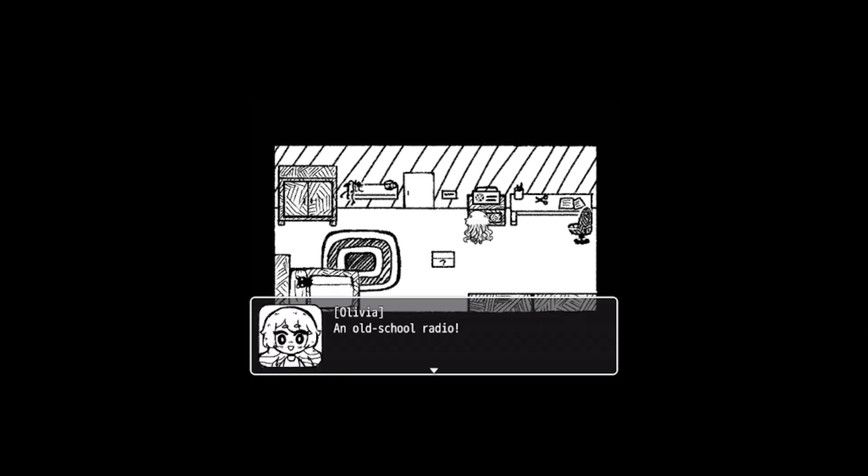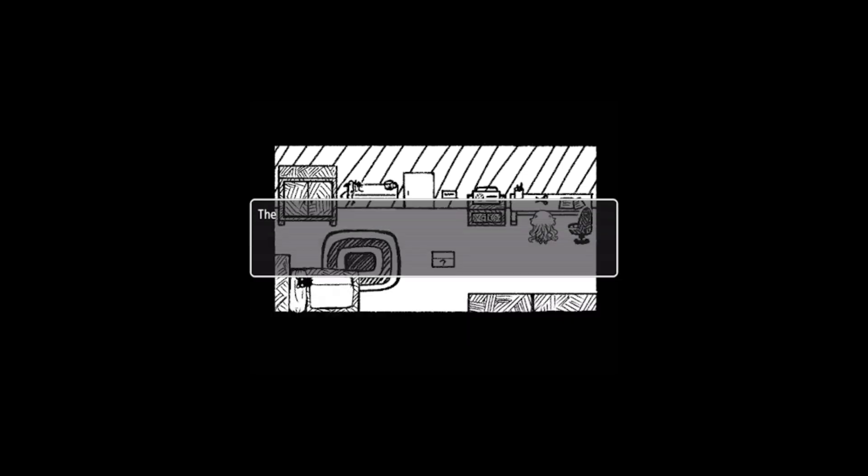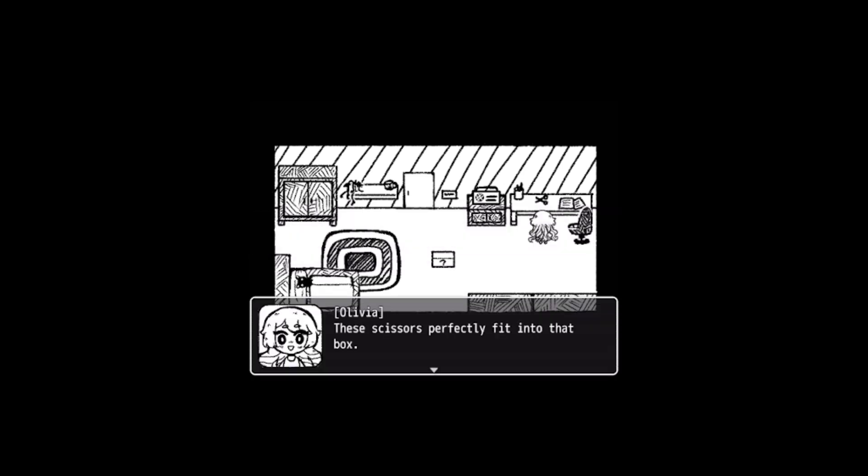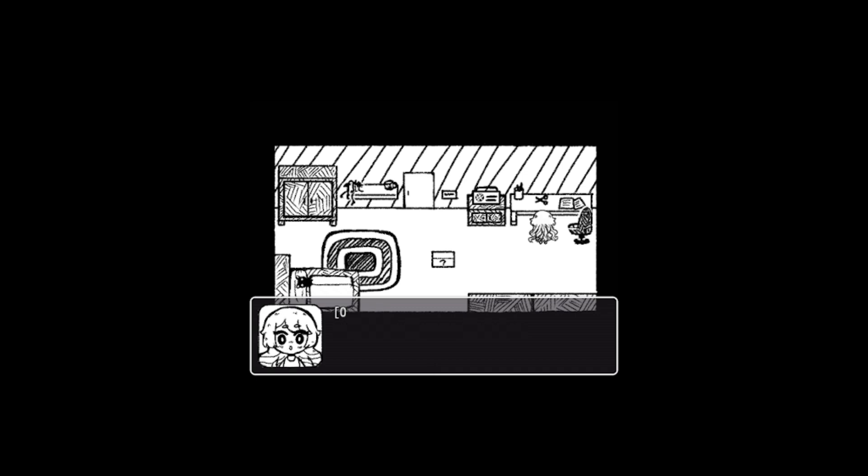The woman rubbed her chin as she is thinking. Sounds easy enough, I only need a small object, right? I love this art style. An old school radio, but no matter what button I press the song won't change. There's scissors. The woman takes the scissors in her hand.